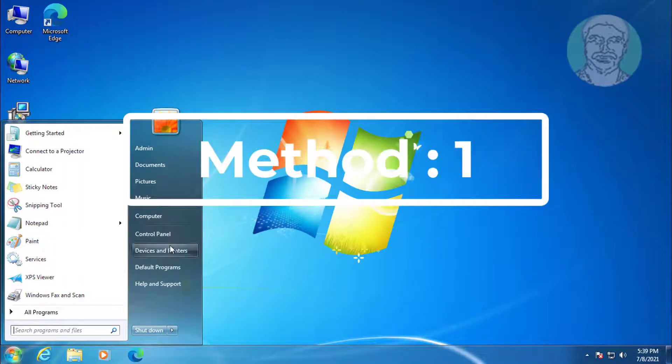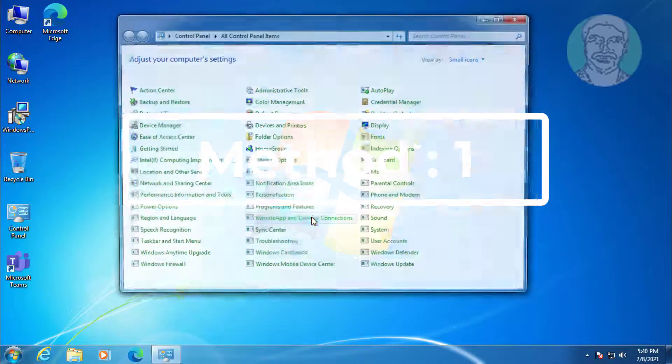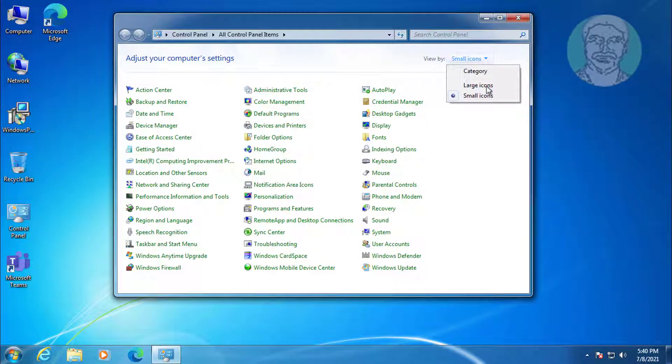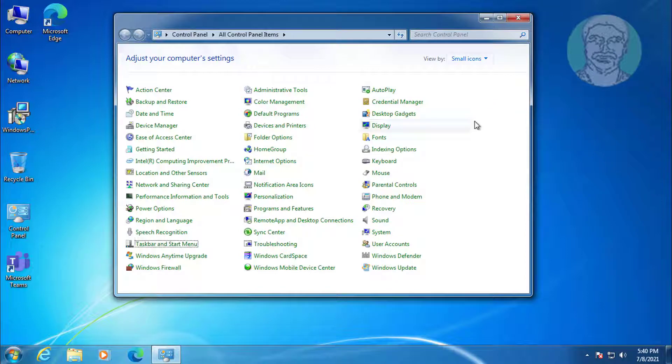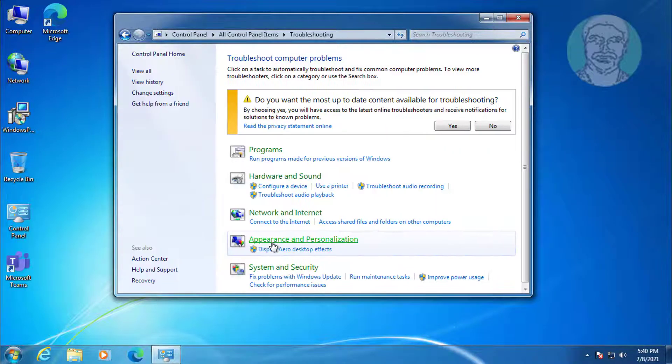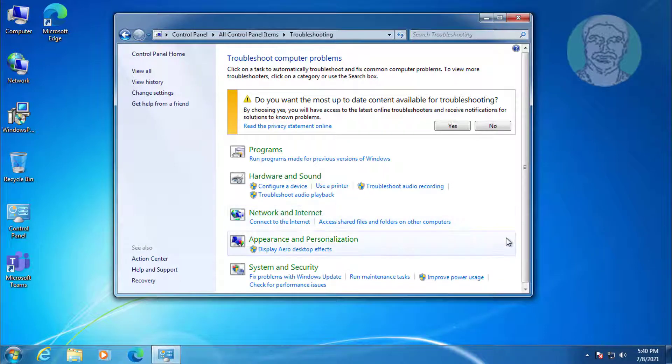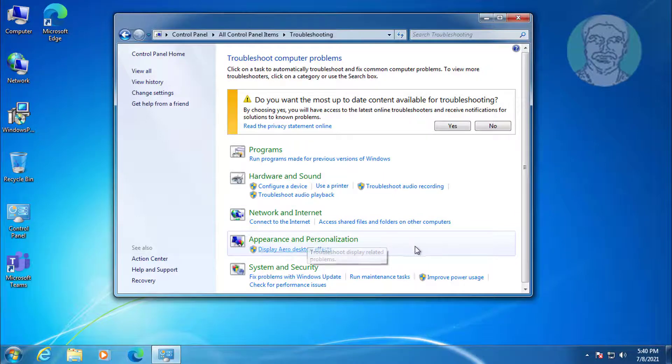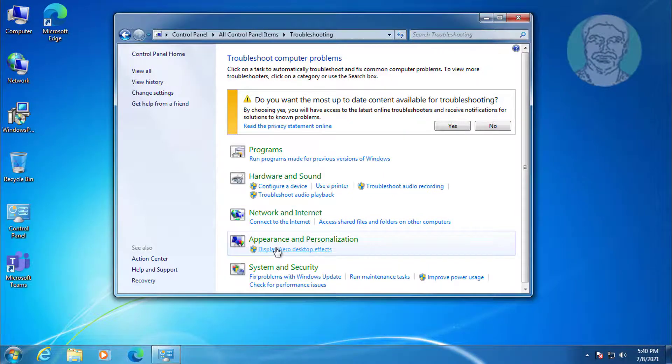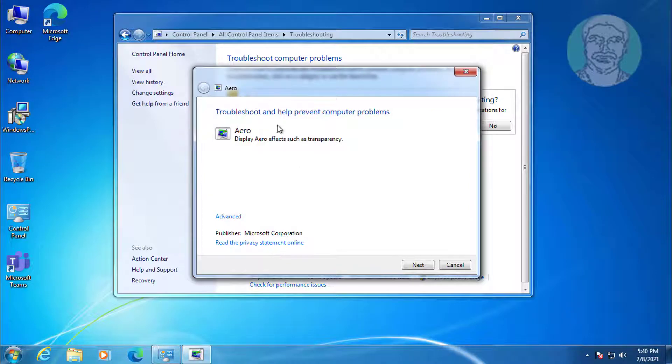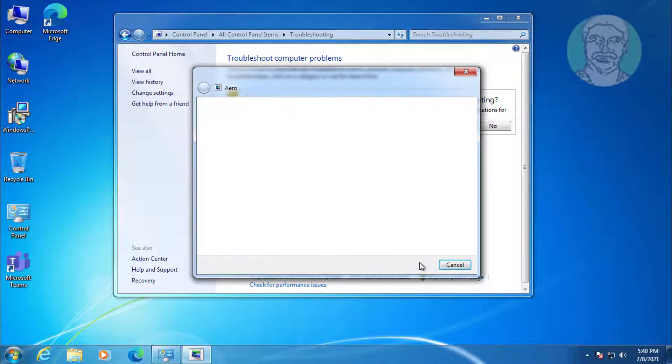First method: click Start, Control Panel, click Troubleshooting, click Display Aero Desktop Effects, then click Next.